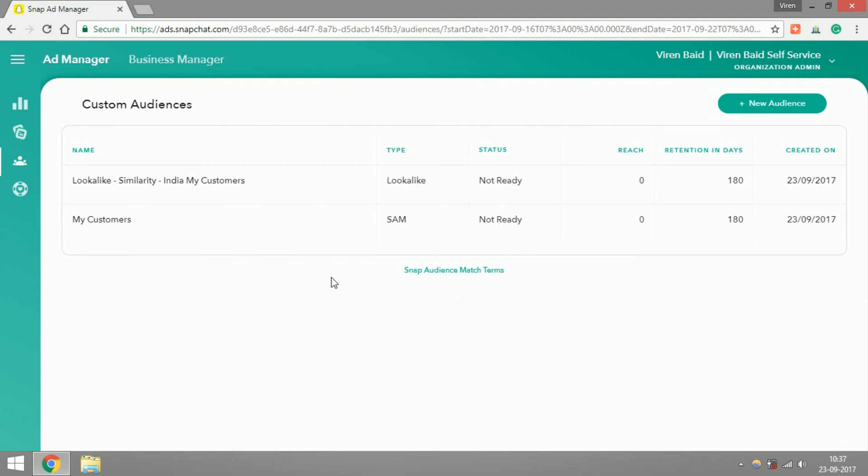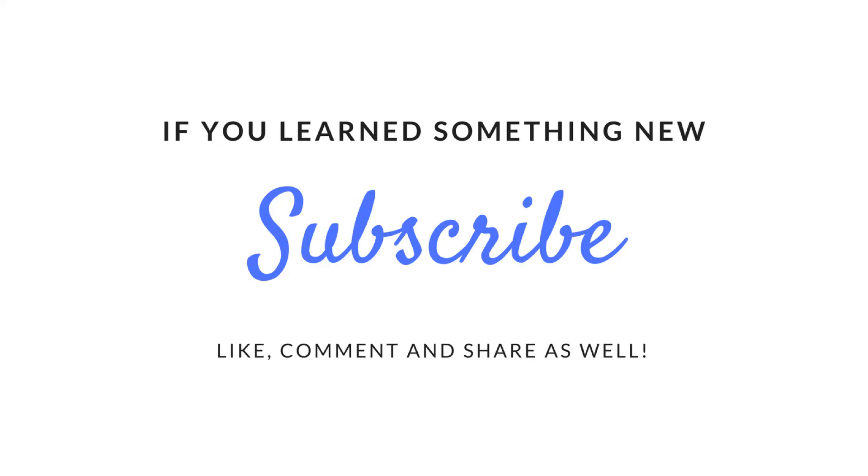We can wait for the status to turn Ready and then use them to create ads on Snapchat. Well, that's about it for this short and quick tutorial. I hope you now know how to make custom audiences on Snapchat, so you can go ahead, upload your customer database on Snapchat, and then reach out to them with your content. Thanks and have a great day.